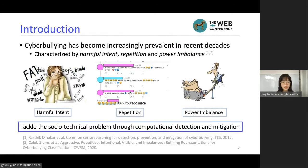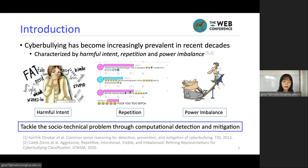In recent decades, cyberbullying has become increasingly prevalent. It's characterized by harmful intent, reputation damage, and power imbalance. A number of works have aimed to tackle these socio-technical problems through computational detection and mitigation.